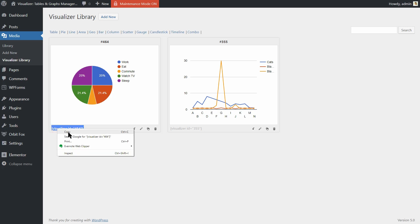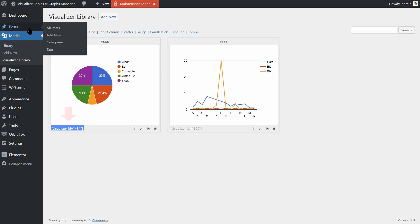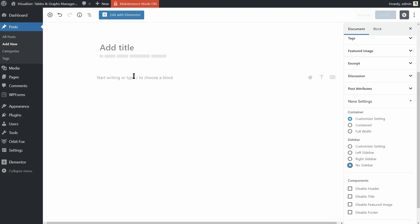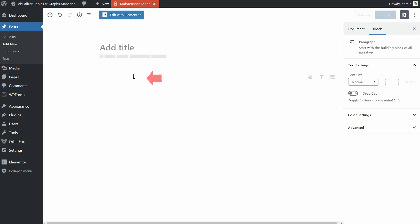First, we need to insert a chart into a post or page by using its shortcode. Copy the shortcode and then create a new post like so. Paste the shortcode in the text editor and then click Preview.